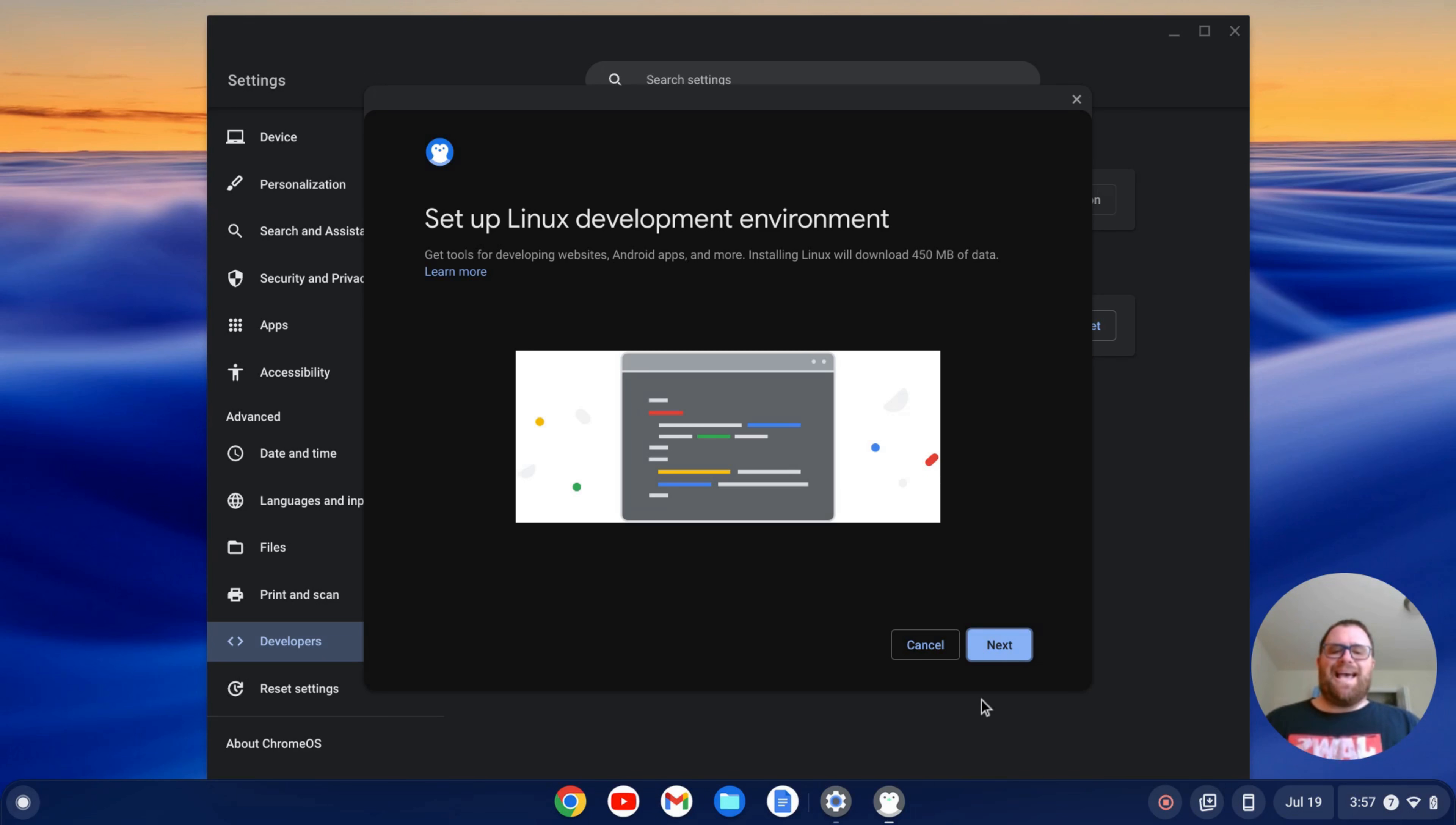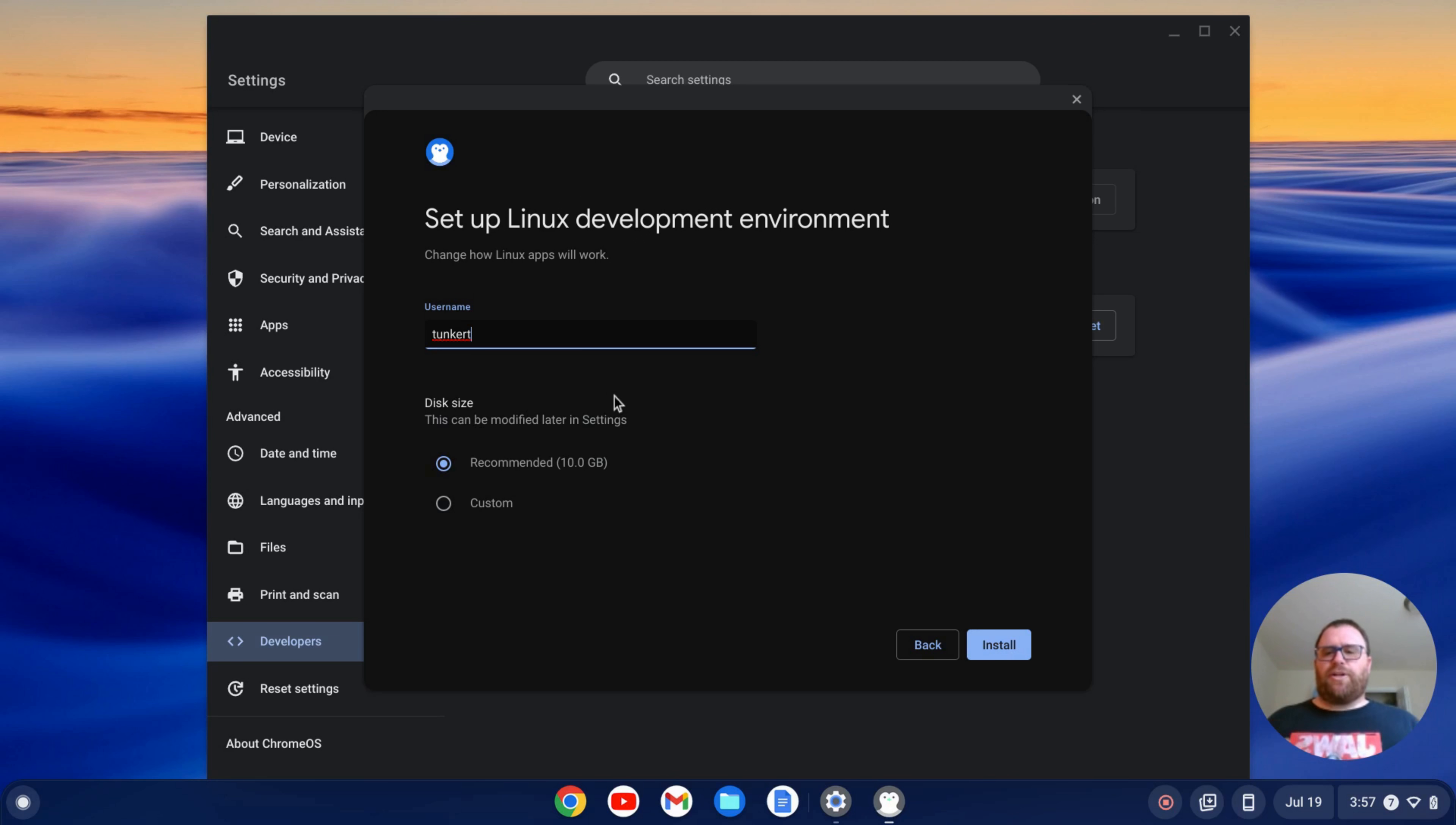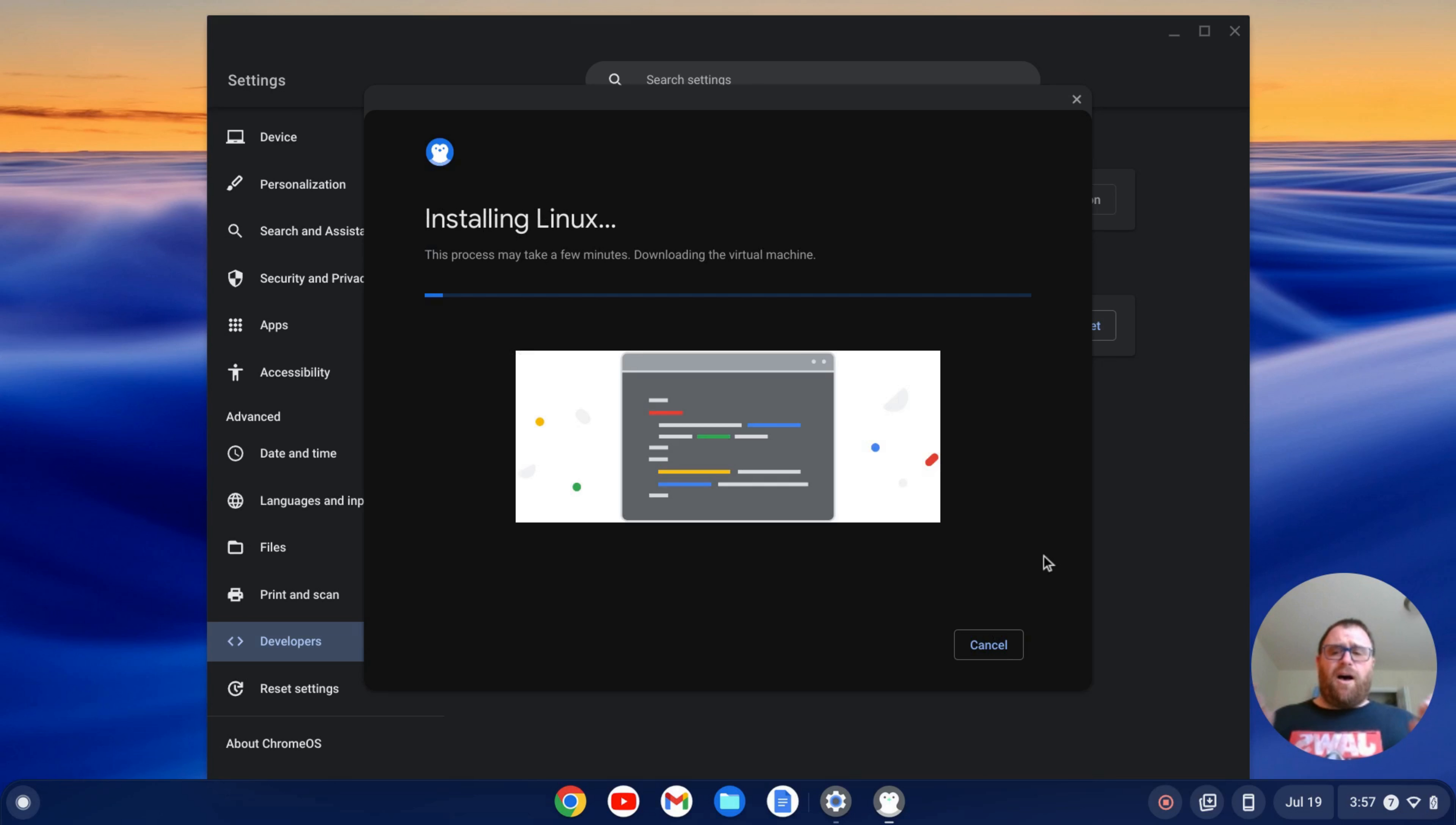and then Next, and it's going to give me a username based off my email. I think this is the only time you can change your username, so if you really don't like it, you might want to change it now. The disk size can be changed at any later point, so I'm just going to keep that one as is, and my username is fine. I'm going to keep that as is, and I'm just going to click Install. I'm going to let that go ahead and install. That'll take a few minutes. I'll come on back once that's done.